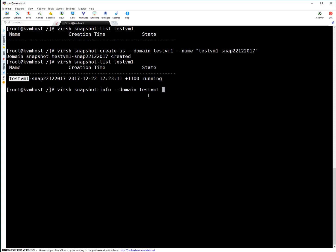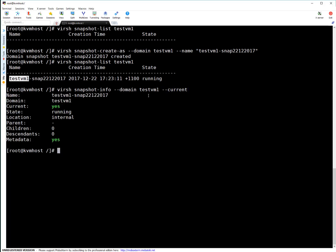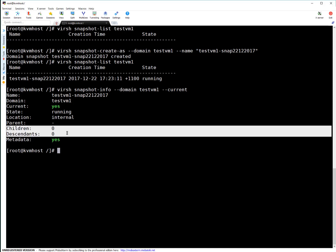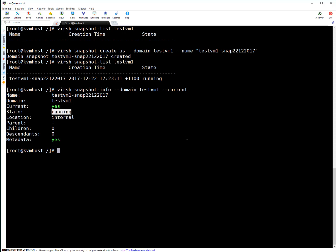In our case the domain is test-vm1, and you can use --current, which is optional. It tells the command to get detail about the latest snapshot if you have multiple ones; otherwise you can select a particular one. You can see it is showing the snapshot name, that it belongs to test-vm1, it is the current one, state is running, and location is internal — so it's an internal snapshot. There are no children or descendants, and metadata is yes. State 'running' means the snapshot was taken while the VM was running.